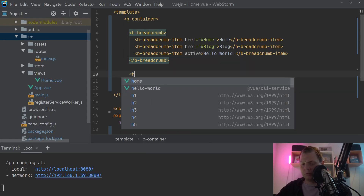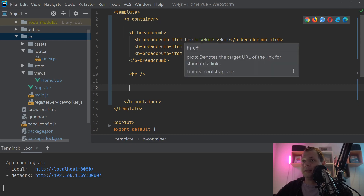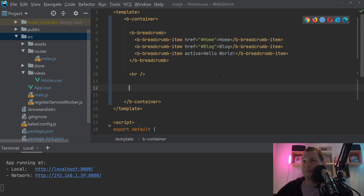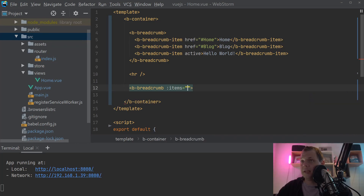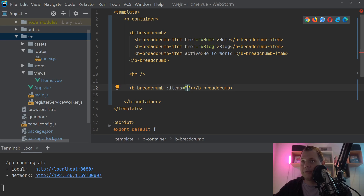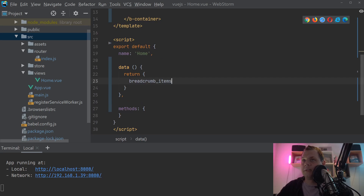The next step is how we can make it a little bit more dynamic. We'll copy the breadcrumb here and use the items prop — you put your item data in there. So we say b-breadcrumb with :items binding, and inside we pass the breadcrumb items array. We go down and define the breadcrumbs as an array of objects.